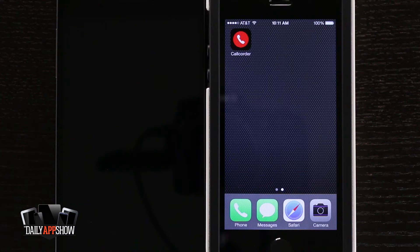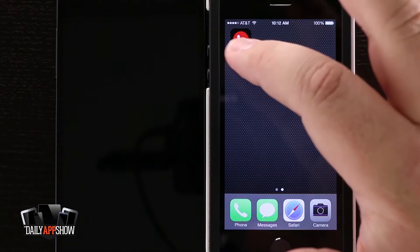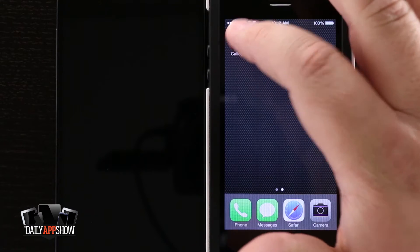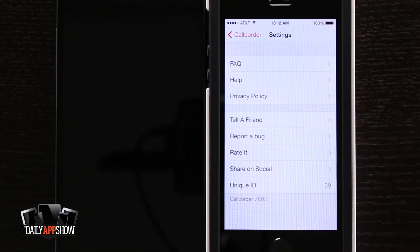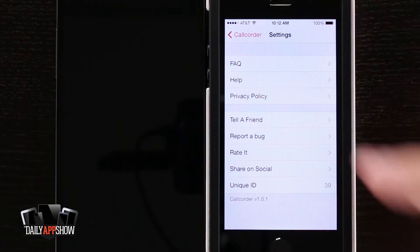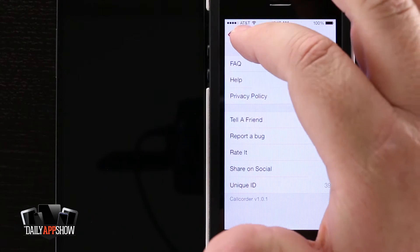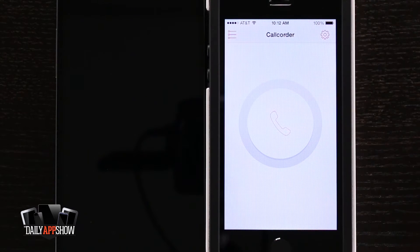Today I have an application for your iPhone called Call Quarter Pro. What this application does is allows us to call any of our friends or family and actually record the conversation.